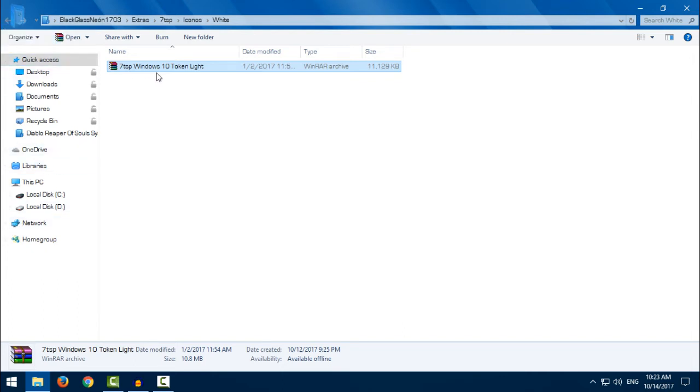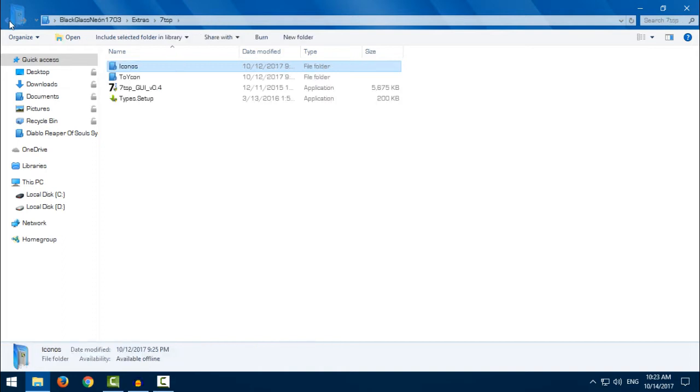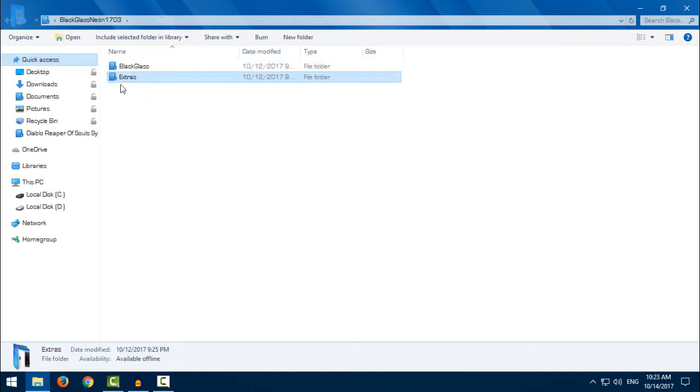Also, you have my video tutorial on how to install Token Light icon pack on Windows 10. It's very easy. I will leave a link in the description. Let's go to the theme.